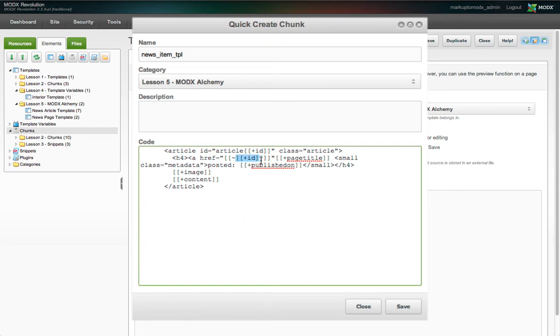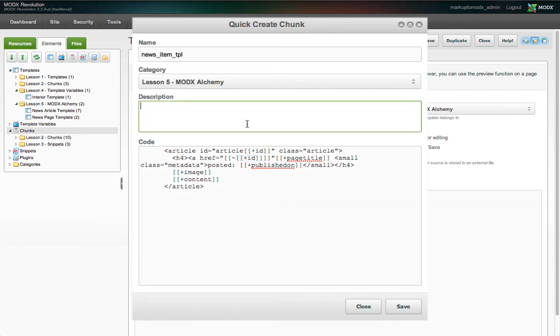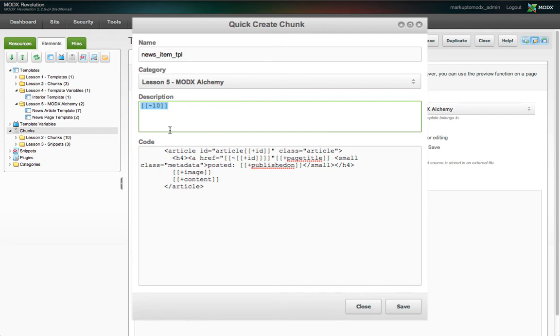Note, there are nested tags here. MODX will first parse the innermost tag and the result, in this case the ID, is used to form the outer tag. If this were resource ID 10, the outer tag would look like this: two open square brackets, tilde, 10, and then two closing square brackets, which returns the unique URI for that resource.